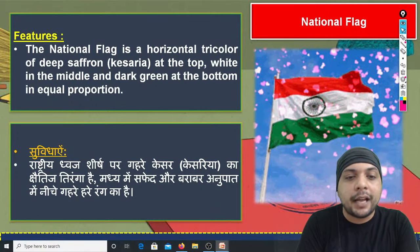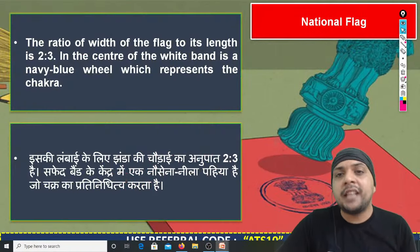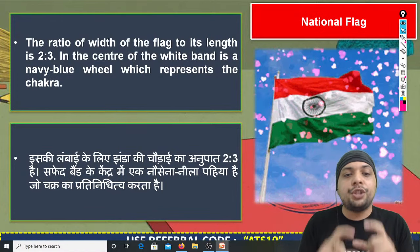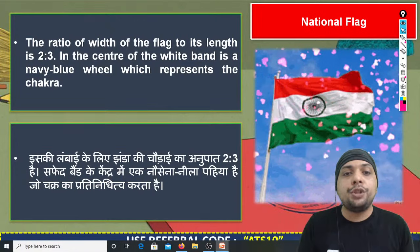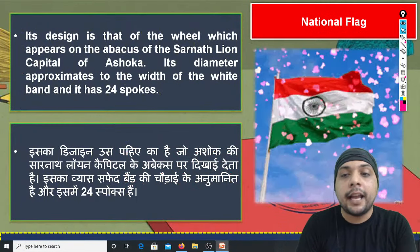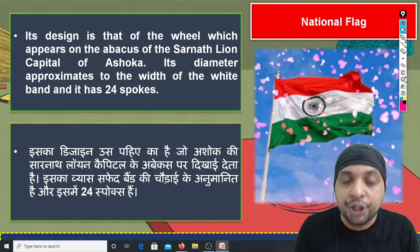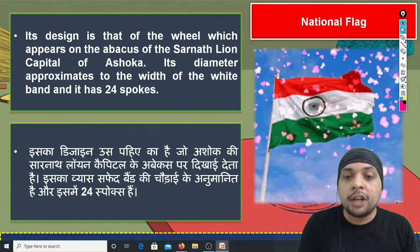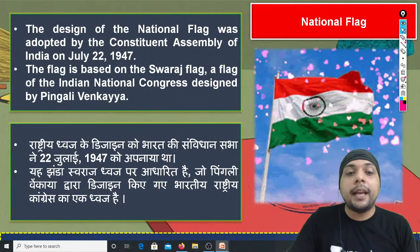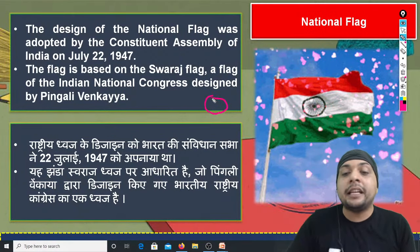अगर हम भारत के राष्ट्रीय ध्वज की बात करें, तो इसके basic tri-colors हैं saffron, white और green, और इसका structure 2:3 के अनुपात में रहता है। White color की बीच की पट्टी में अशोक चक्र बना हुआ है, जो सारनाथ के अशोक स्तंभ के abacus से लिया गया है। इसमें 24 तीलियाँ हैं, जो यह दर्शाती हैं कि समय लगातार चल रहा है — time is circular and continuously moving.